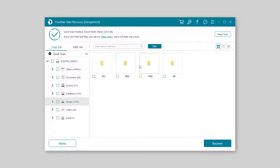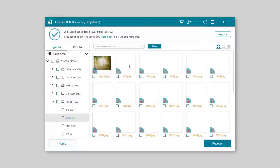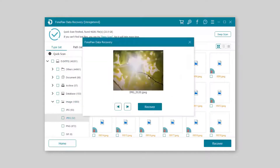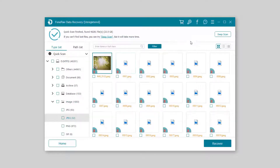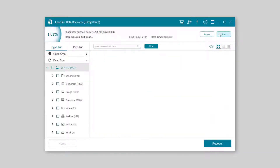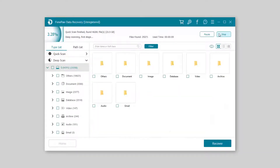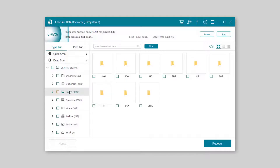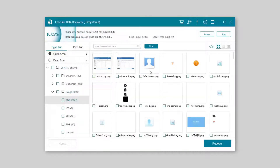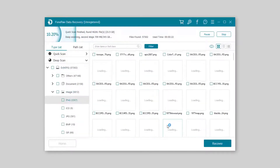Part of the photos are available to view. If you can't find the files you want, please do a deep scan. There are more and more files found, and it will take a long time to scan as well.